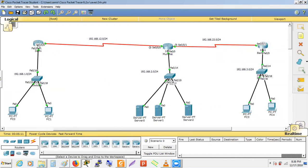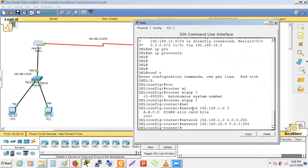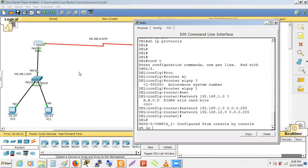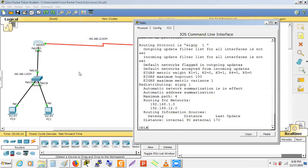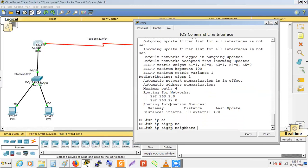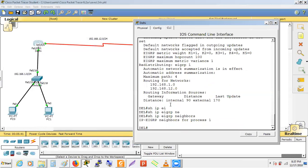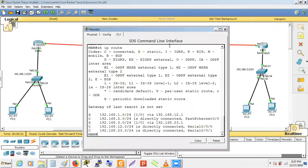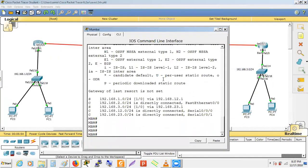Running 'show ip protocol' confirms the two network statements: 192.168.1.0 and 192.168.12.0. Running 'show ip eigrp neighbor' shows no neighbors yet because the adjacent router (Mumbai) isn't running EIGRP. We need to configure EIGRP on the Mumbai router as well.